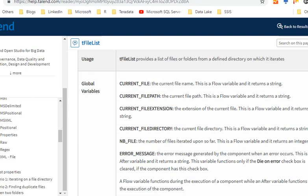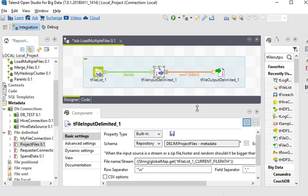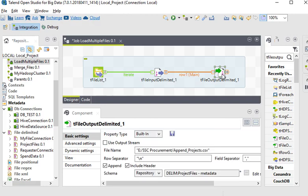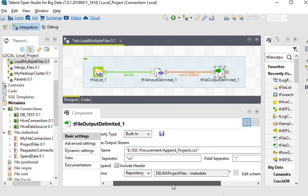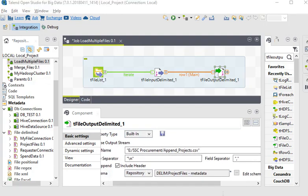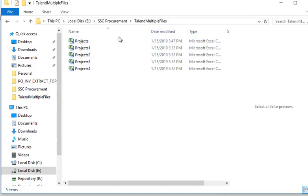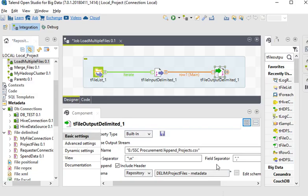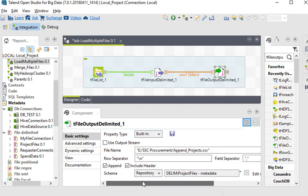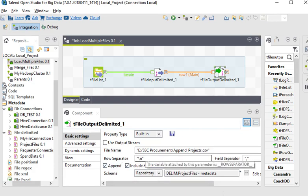So here now we have the output delimited. We are using the file name and we have created the file. Now you can see that for row separator we are using backslash n.